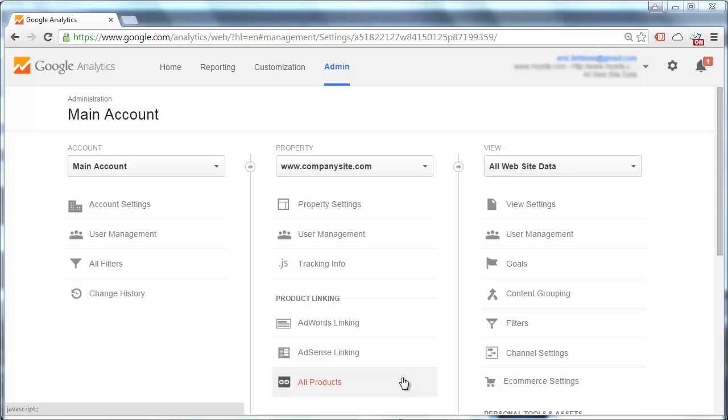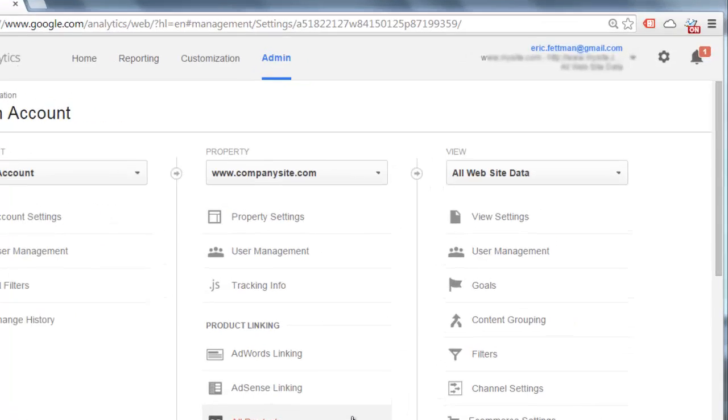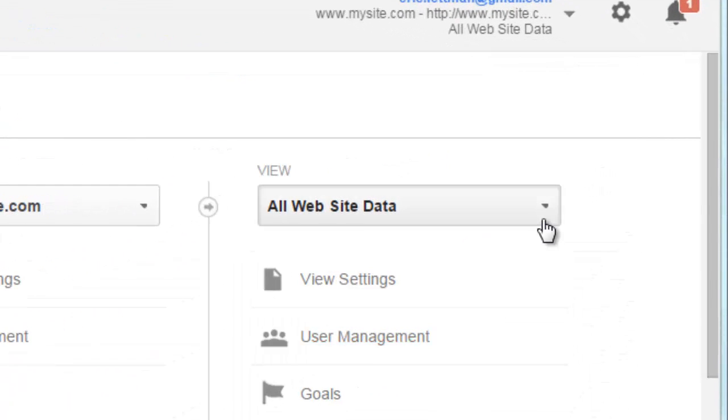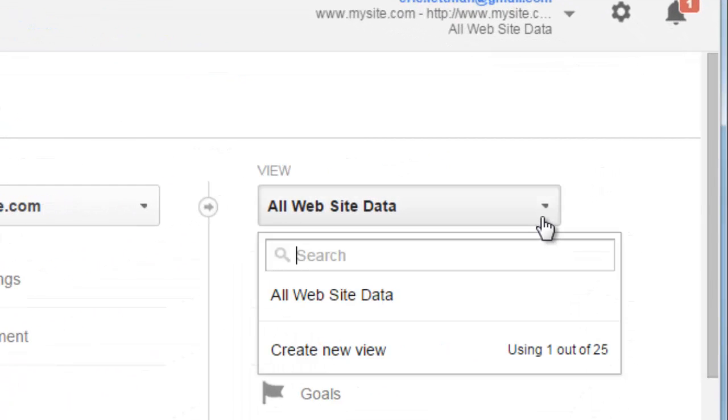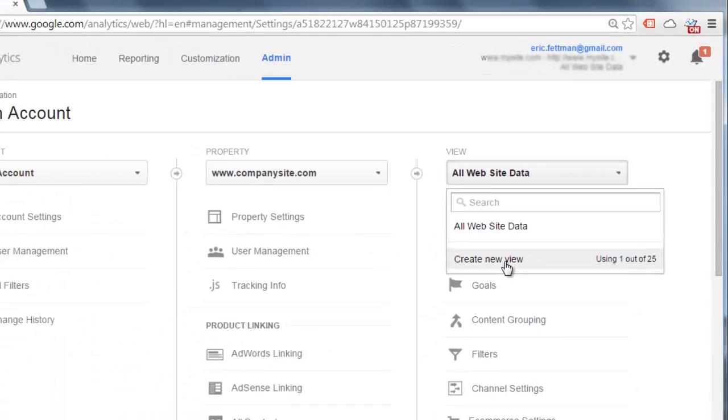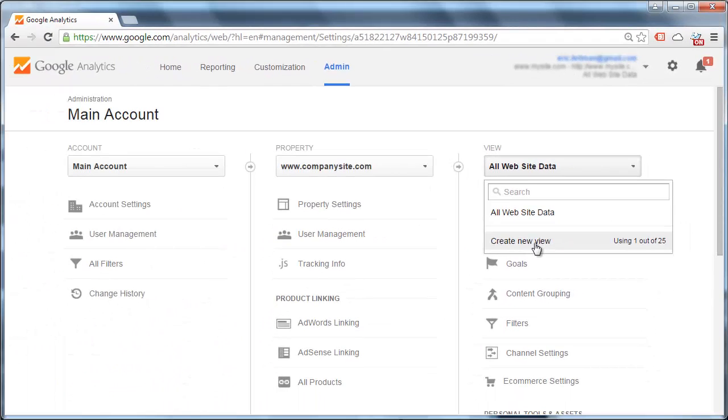One really important note before we get started, if you have only a single view in your property, do not create the filter to begin with in that one view. If you have only one view in your property, go ahead and create two new views.